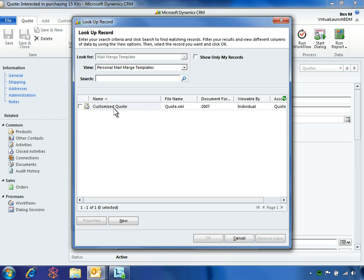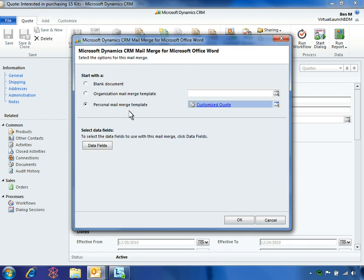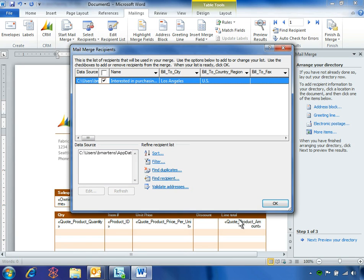He selects the customized quote template, which contains the company's branding along with the customer's order. When he clicks OK, Microsoft Dynamics CRM automatically launches the Microsoft Word mail merge process.